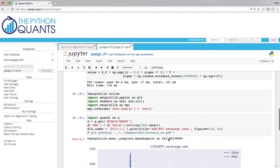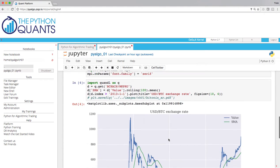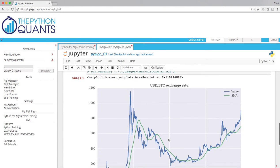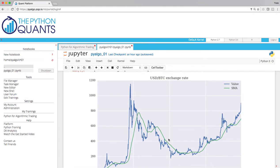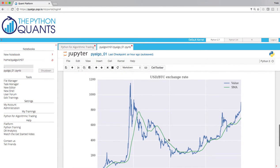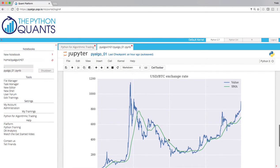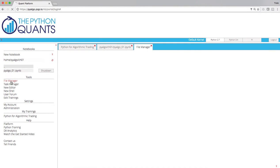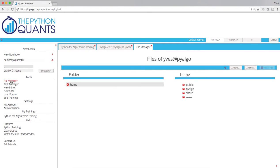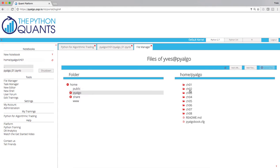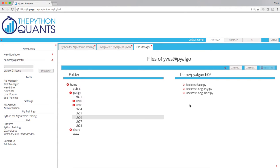So here for example the retrieval of data for the US dollar Bitcoin exchange rate. In addition, there is also lots of Python code as mentioned. To access this Python code, click on File Manager, then navigate to PyAlgo and here for example in chapter 6 you find three longer Python scripts.